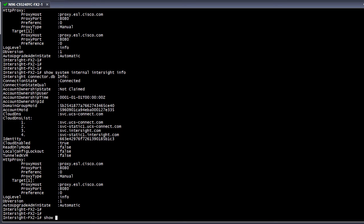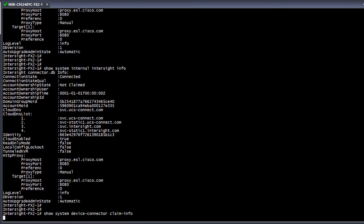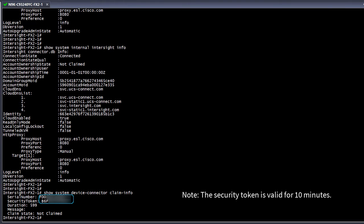Next, let's check the output of show system device connector claim info, so we can collect the serial number and security token which will be used to claim the switch in the Intersight portal. We can see that currently the claim state shows as not claimed.